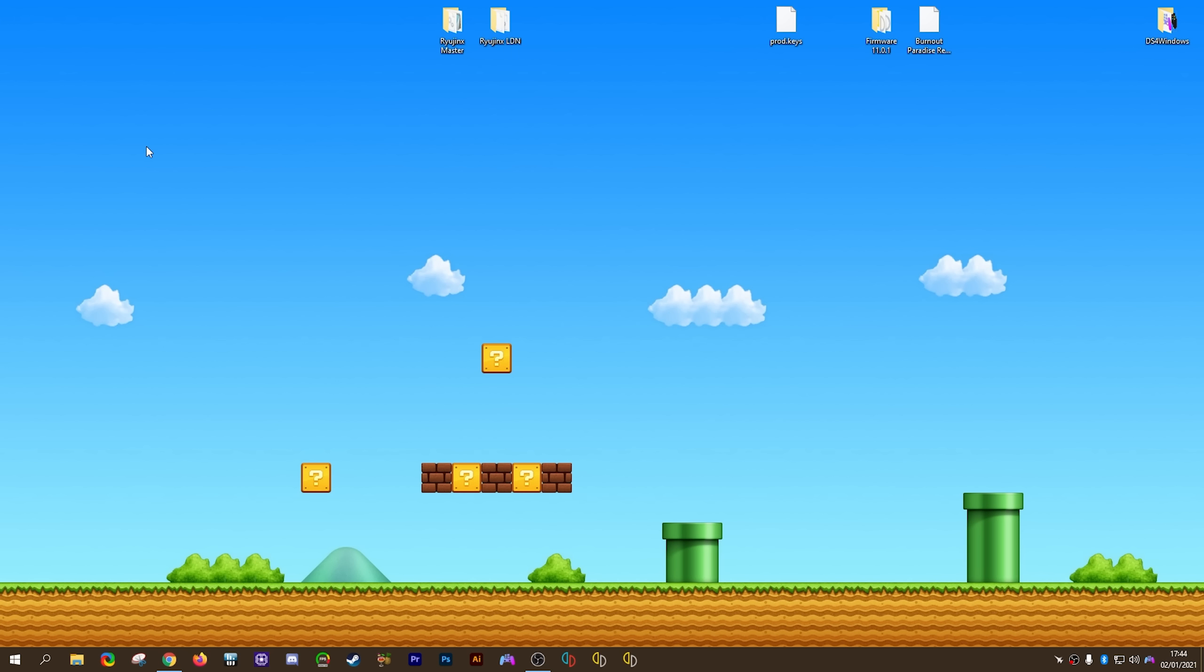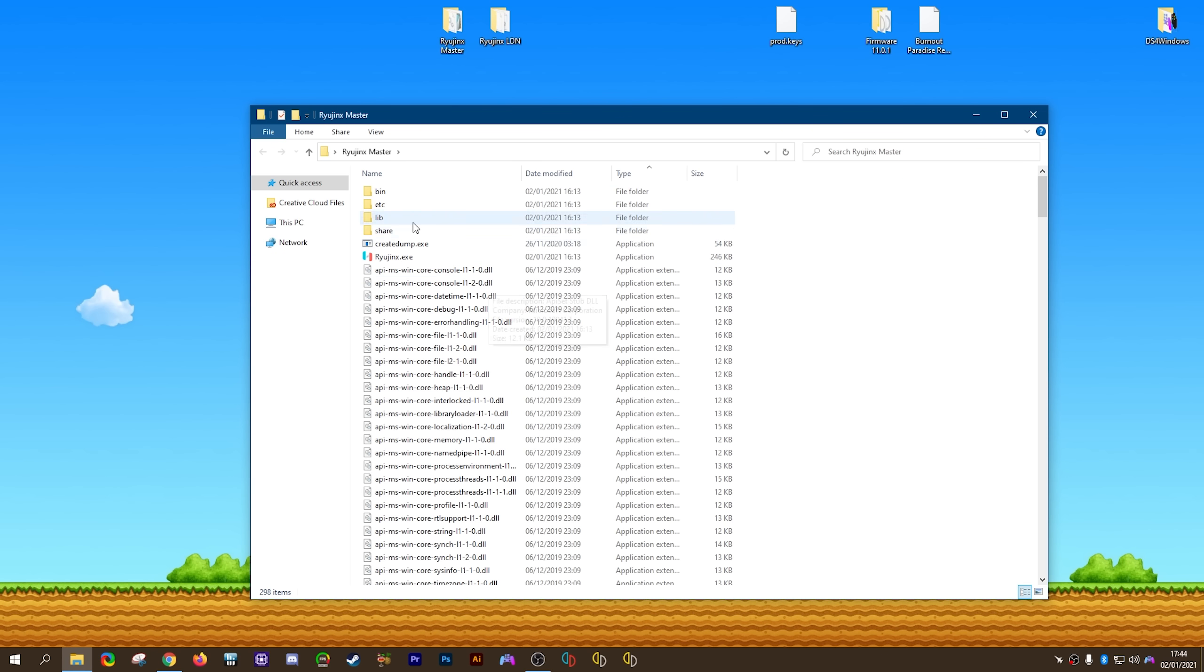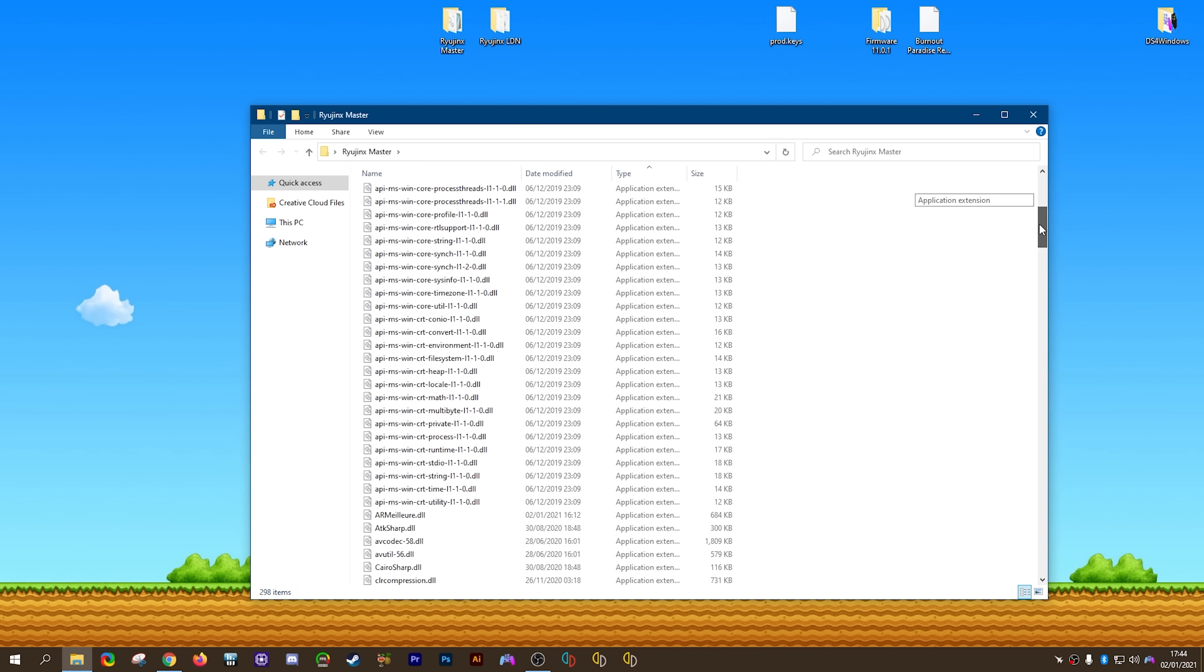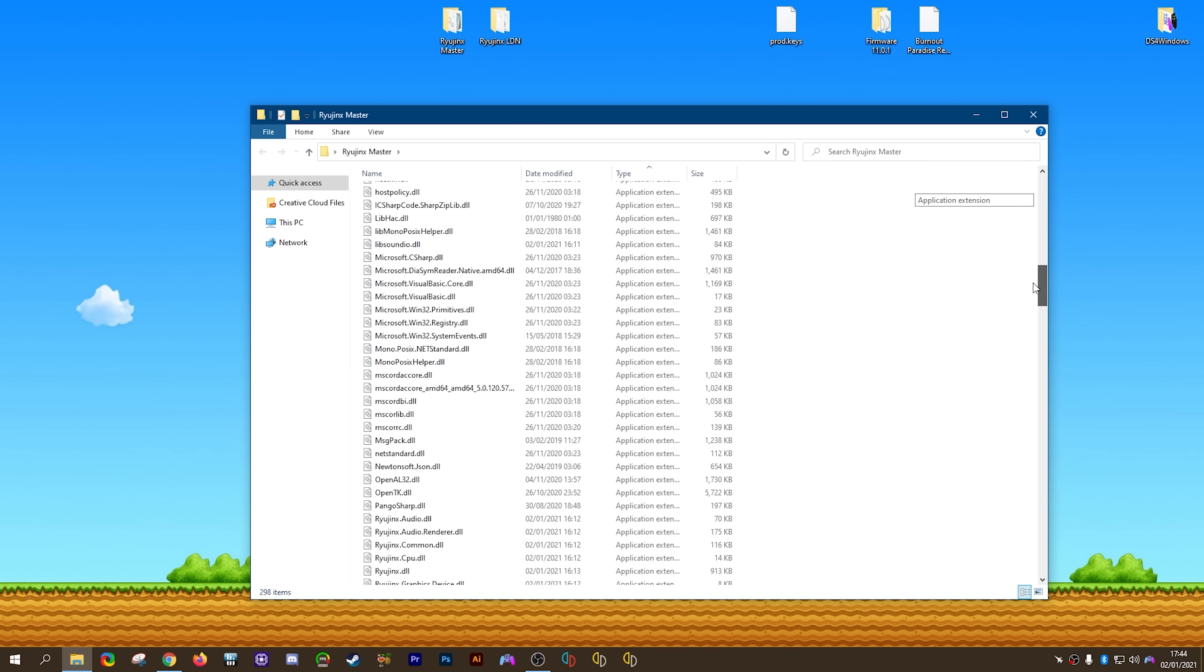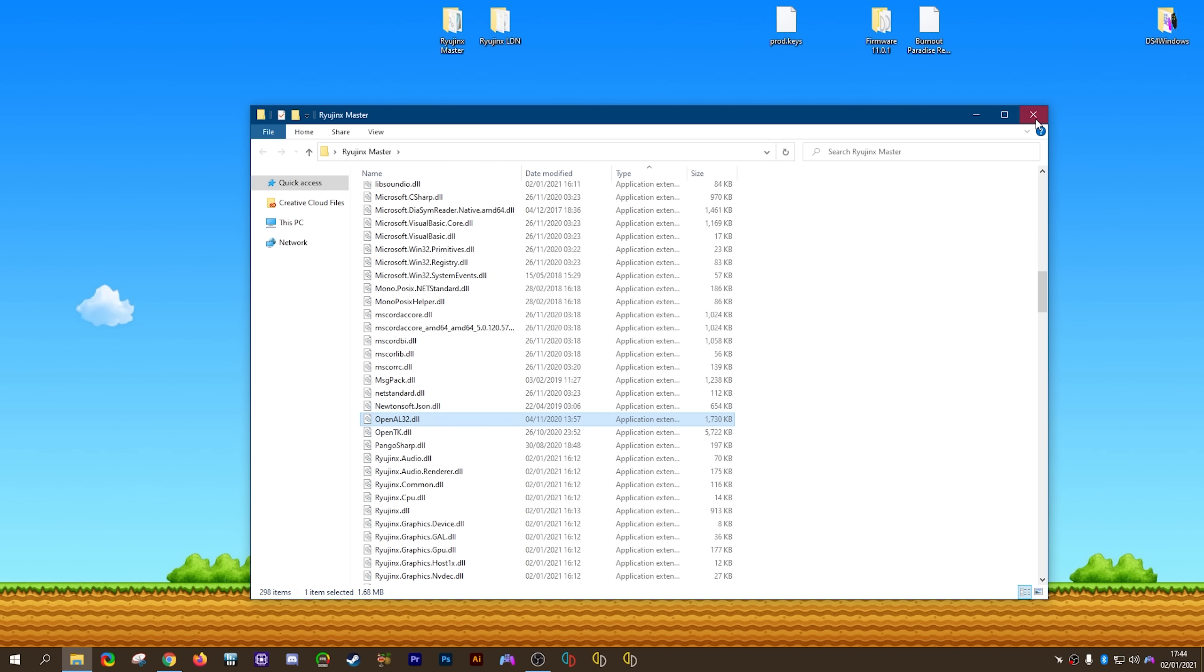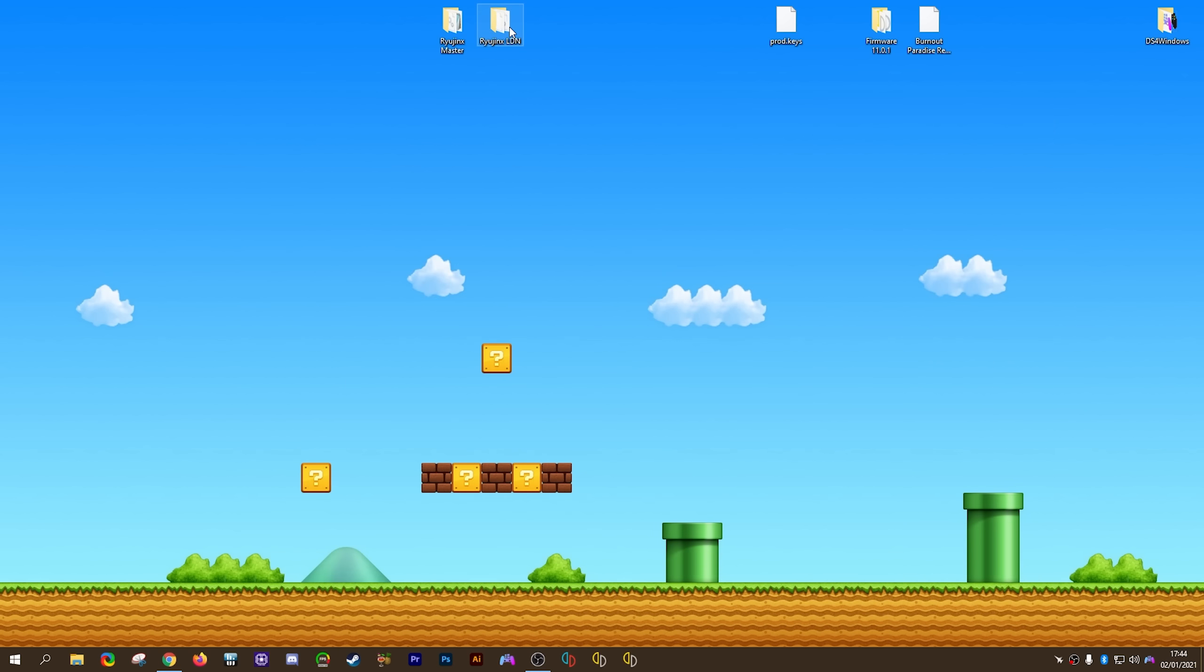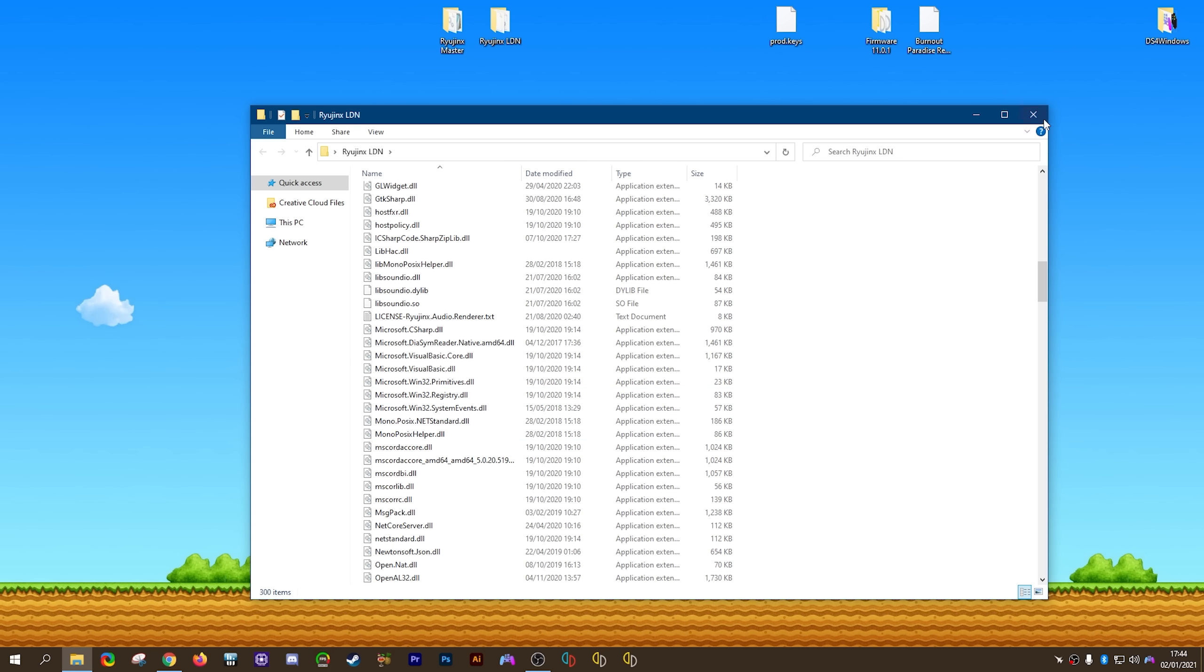The next thing we want to do is set up Ryujinx master. This is the build we're going to be taking all of our main settings from. However, before we do anything, you want to scroll down this page, specifically looking for this file right here, openal32.dll. You want to highlight this file, select right click, and then copy it. Then what you want to do is you want to come to your Ryujinx LDN build and paste this file into this folder. By doing this, you will not have to install openal on your own computer. Instead, it's going to use this openal.dll for the openal audio backend this emulator requires.